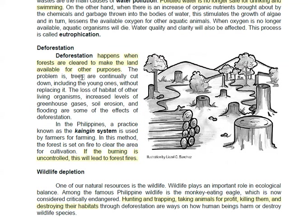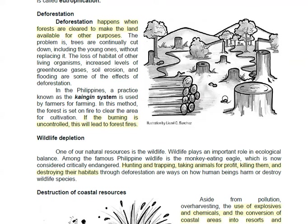Deforestation happens when forests are cleared to make land available for other purposes. Here in Cagayan de Oro, many subdivisions have been built on what used to be forest — they had to remove all the trees. Also, there is the kaingin system, where farmers burn an area to prepare it for planting. However, if they cannot control it, it becomes a forest fire, which is very bad.